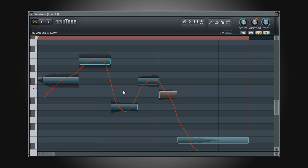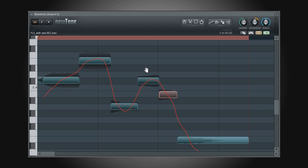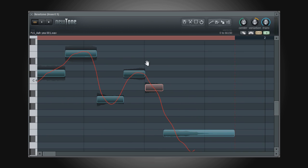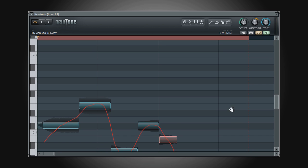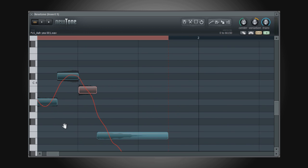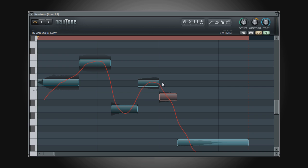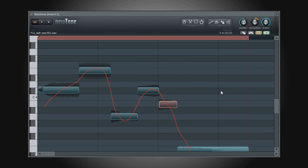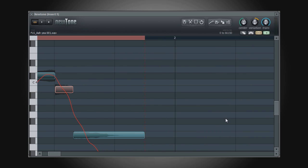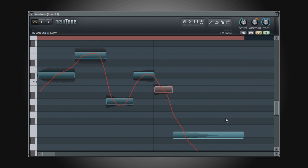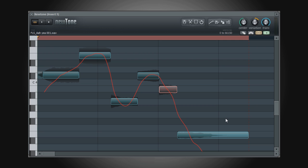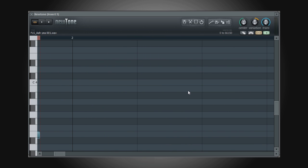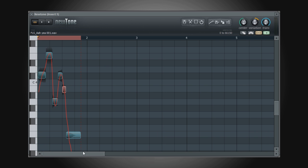There are a few options that might help when navigating and editing in Newtone. First, while holding CTRL and ALT, clicking and dragging will allow you to scroll both horizontally and vertically within the editor. Use the mouse wheel to scroll vertically in the editor. Use SHIFT and the mouse wheel to scroll horizontally. Use CTRL and mouse wheel to zoom horizontally. Use ALT and mouse wheel to zoom vertically.